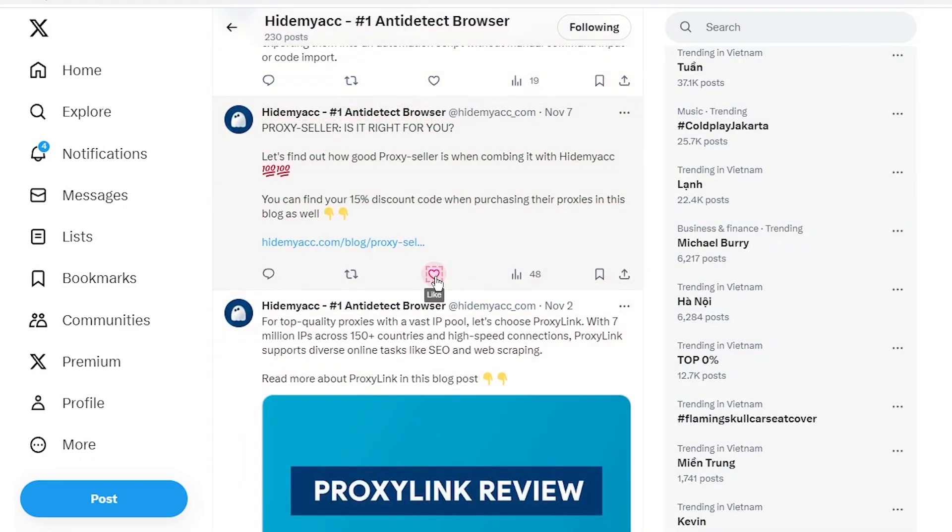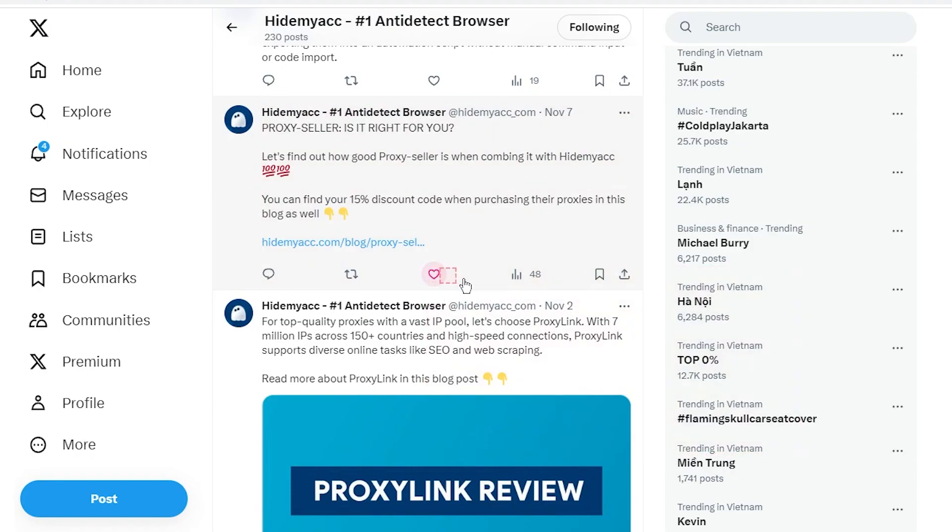When liking a post, ensure to select the correct selector, as in real actions, you can still like a post even without selecting the exact selector on the web.